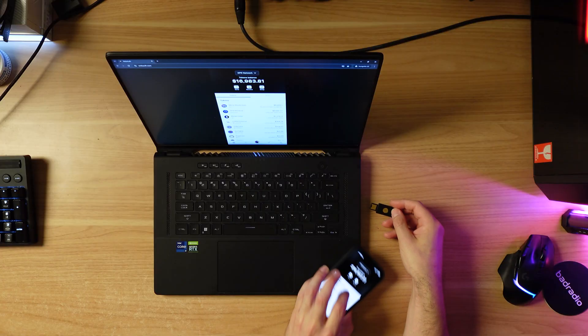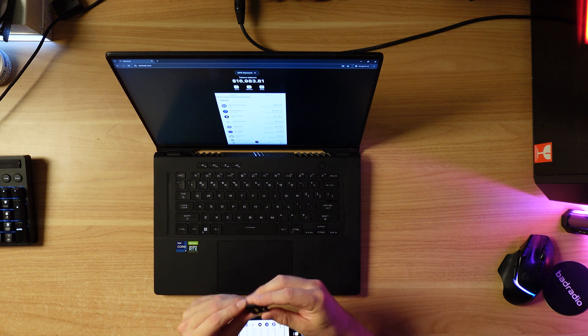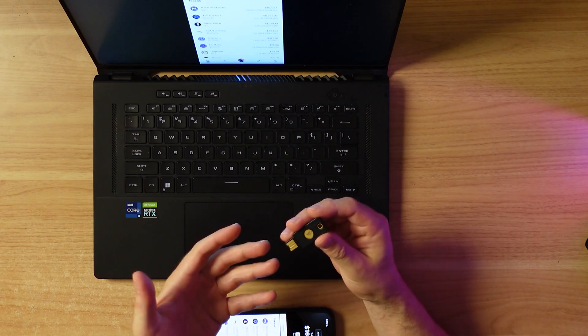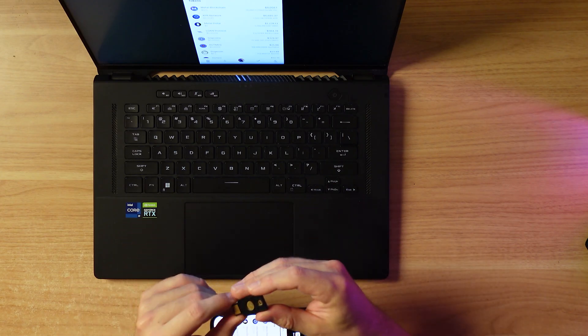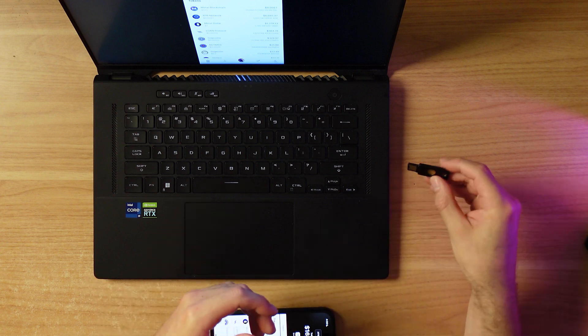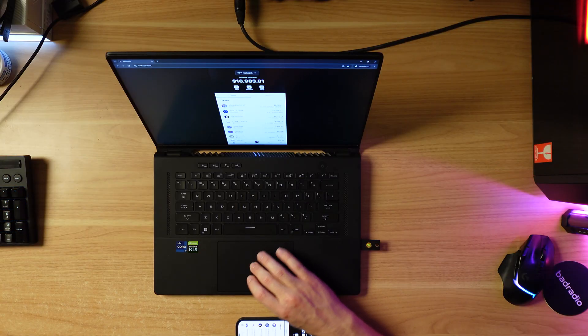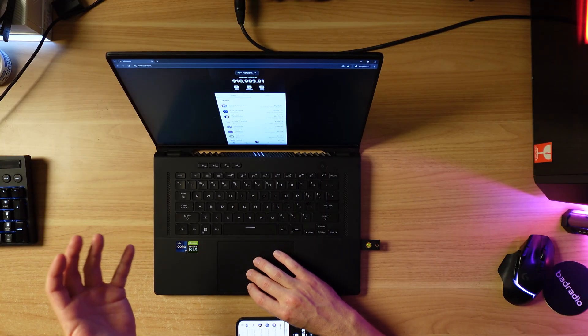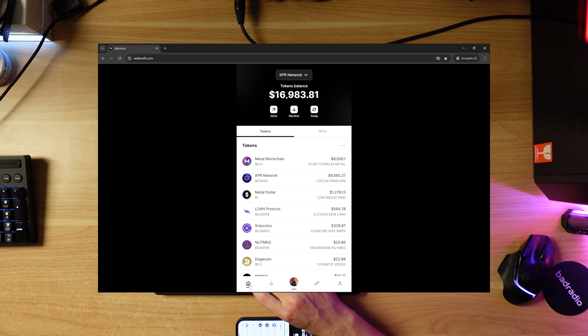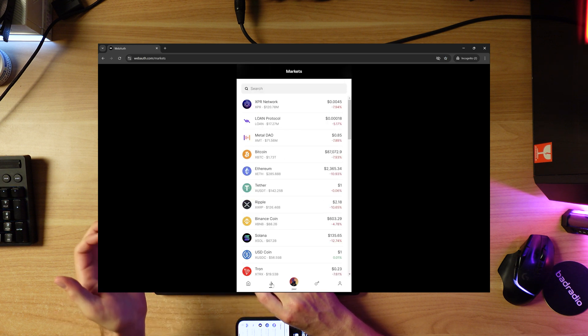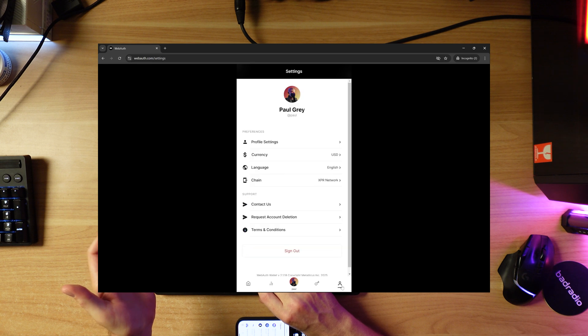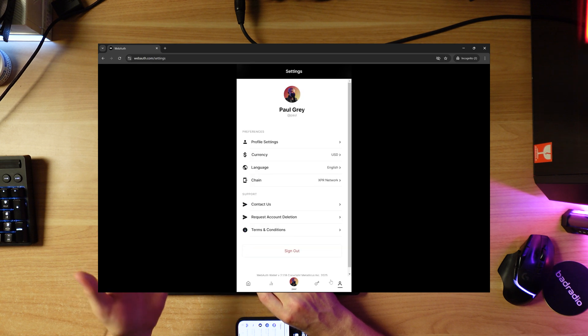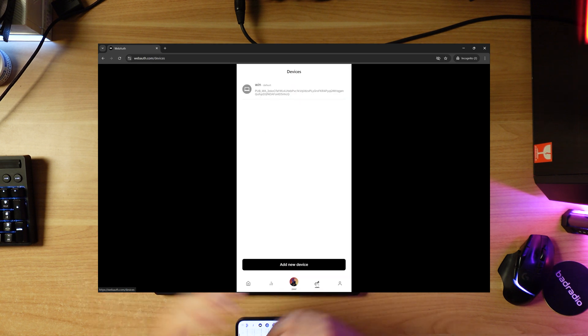Now that we're logged in we want to grab our YubiKey and stick it in the USB slot on our laptop. These YubiKeys come in different flavors - USB-A, USB-C. Mine's a little more old school. I'm going to chuck it in the laptop and that's going to connect. We've got five tabs at the bottom of the wallet - home page, markets page, swap accounts, profile page, and this key down here is our list of signing devices.